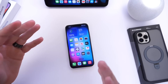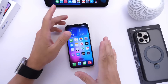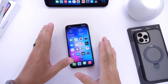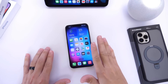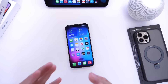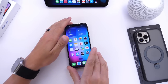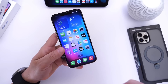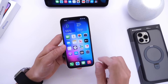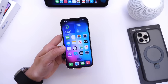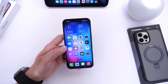iOS 17 Developer Beta 1 — how to install it the moment it is released. I know a lot of you guys are excited for some of the new features. I always say do not install this on your primary device, but I know a lot of you guys will end up installing it anyway. So let's go ahead and show you how to install iOS 17 Developer Beta 1 the moment it is released.